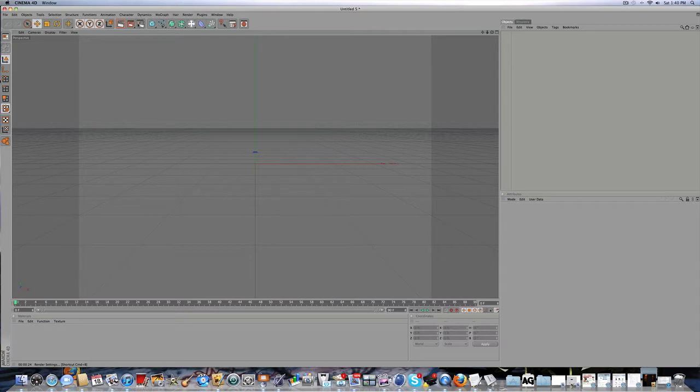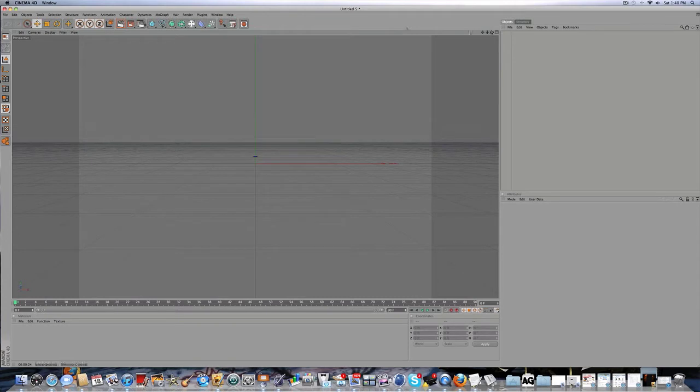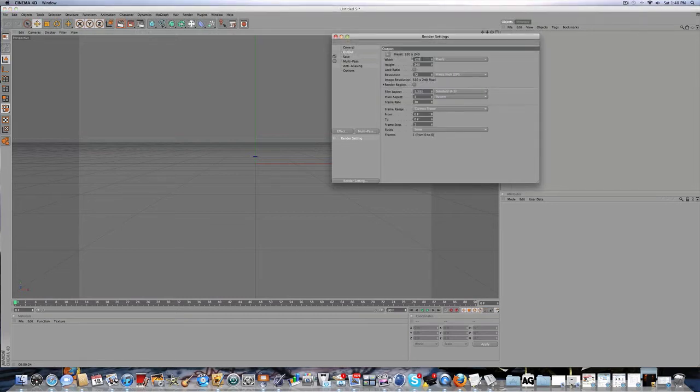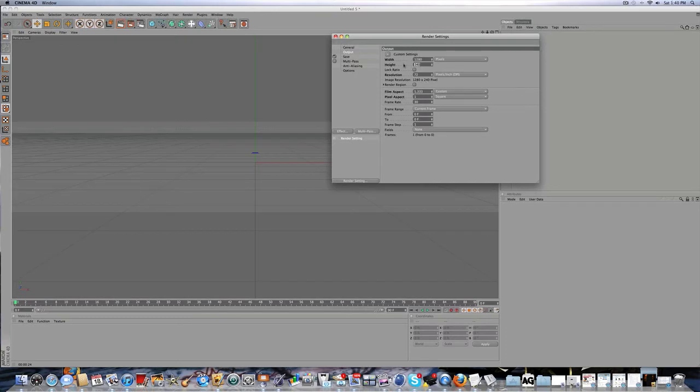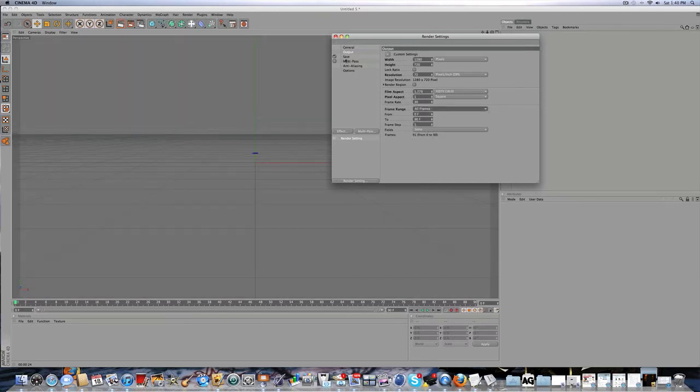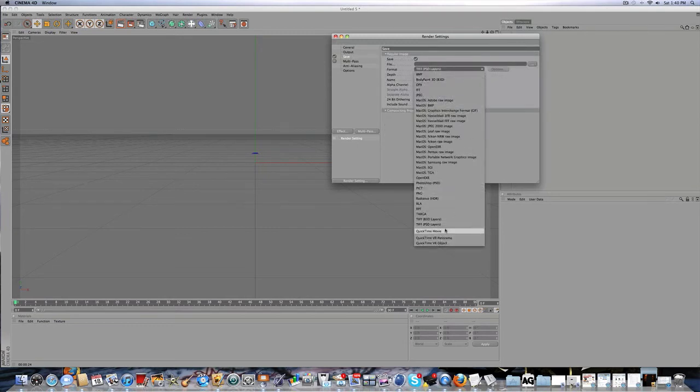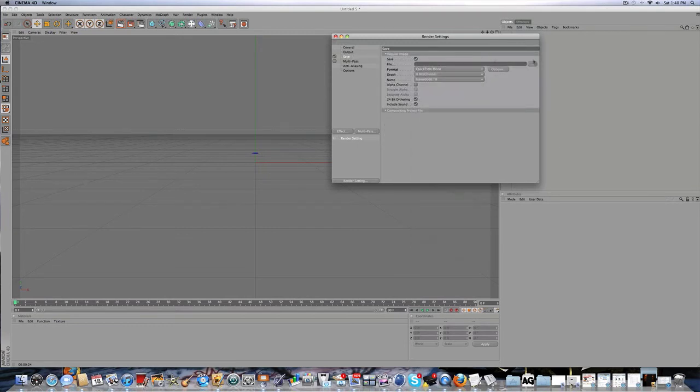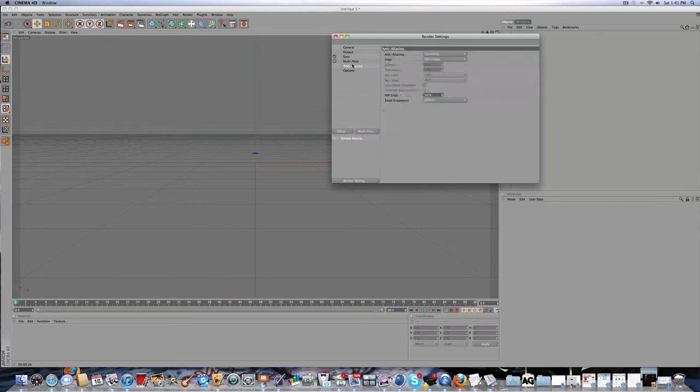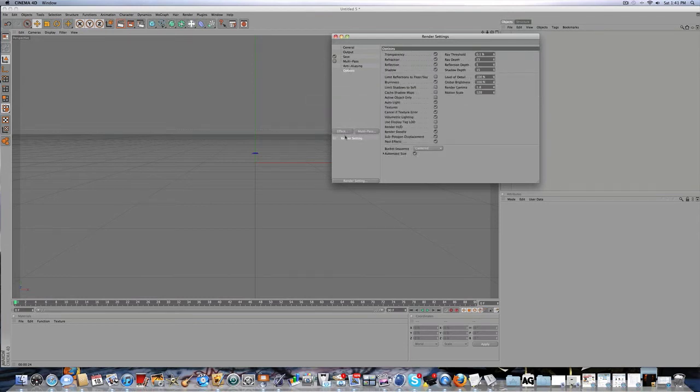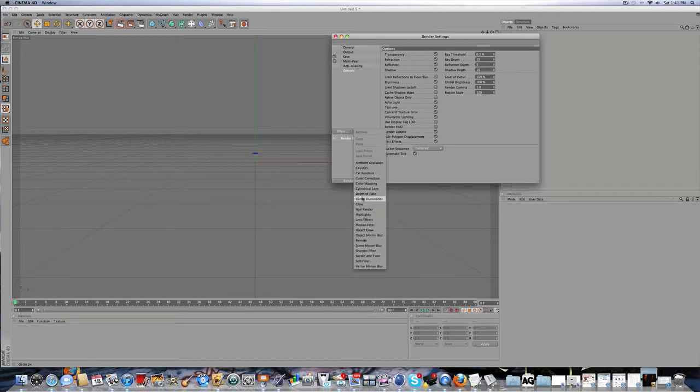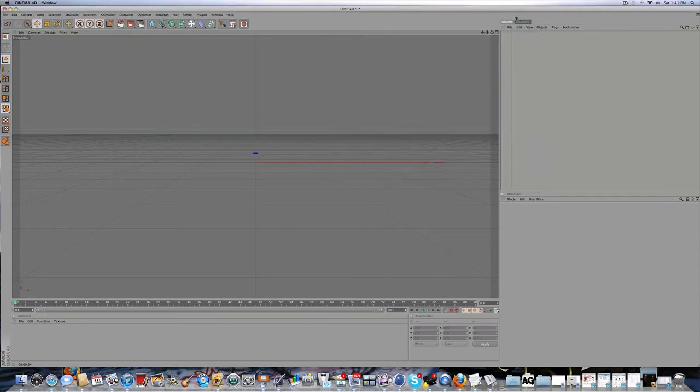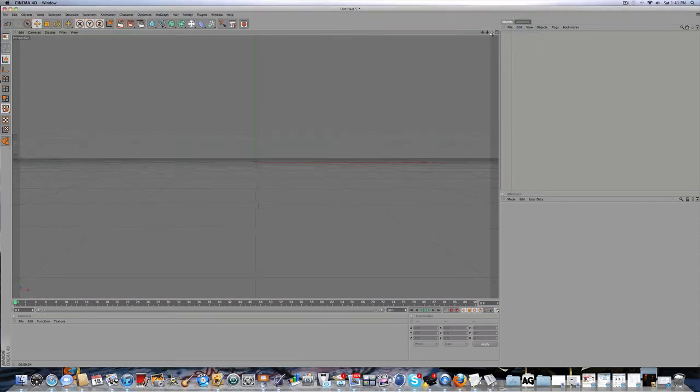So open up Cinema 4D and we'll do some render settings. You're going to want to click on this button right here. For your output, you're going to want 1280 by 720, frame range all frames because it's an animation. Save it as a QuickTime movie and click the three dots to give it a name and choose where to save it. For effect, the only effect we're going to be using is object motion blur.